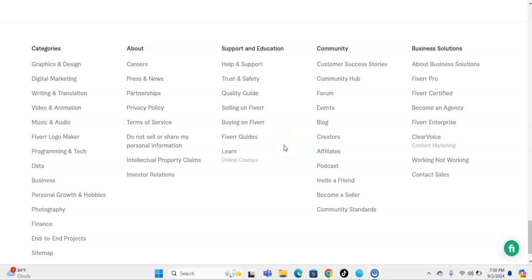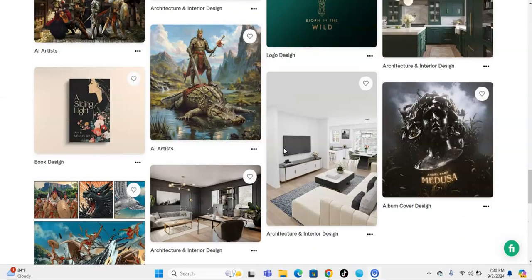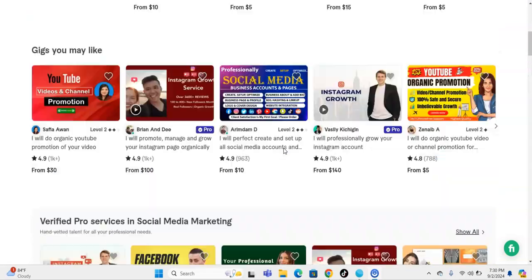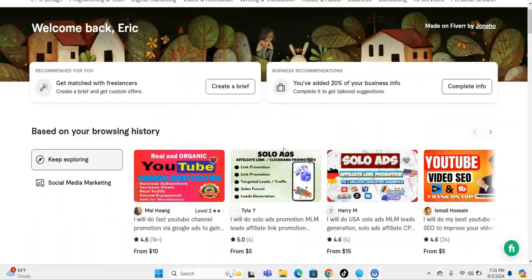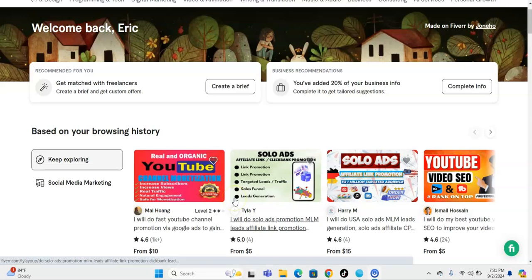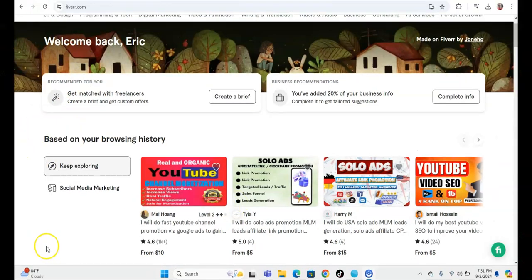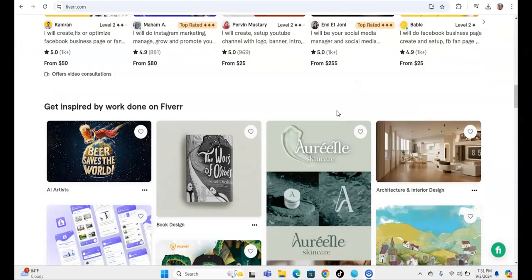What's going on guys, this is Eric and I hope you're having a wonderful and blessed day. I'm going to teach you how to make money using an easy copy and paste method using Fiverr — a free copy and paste method using Fiverr.com.